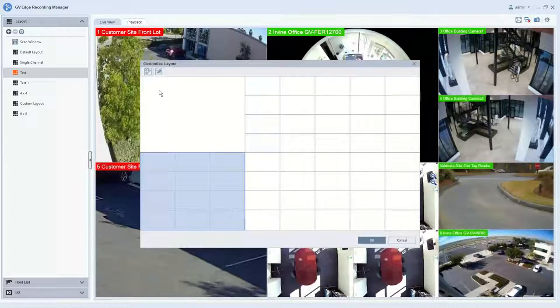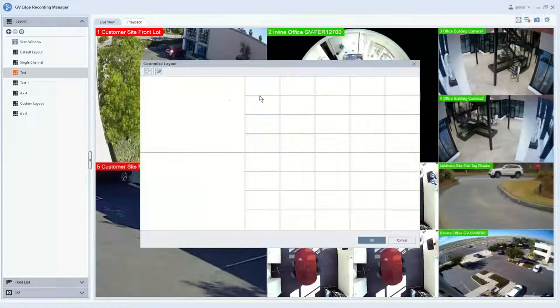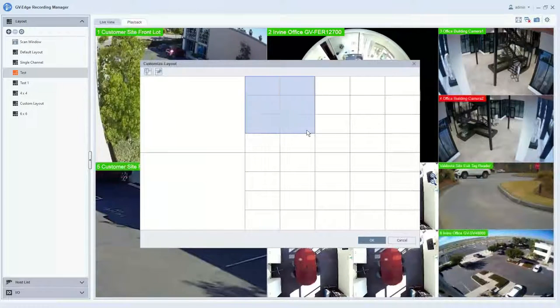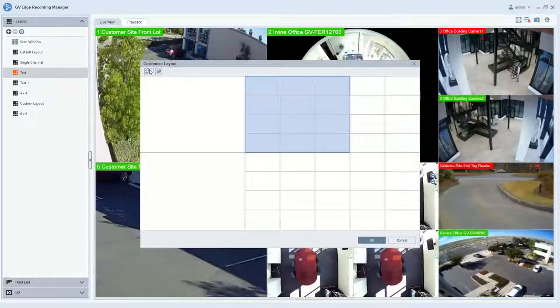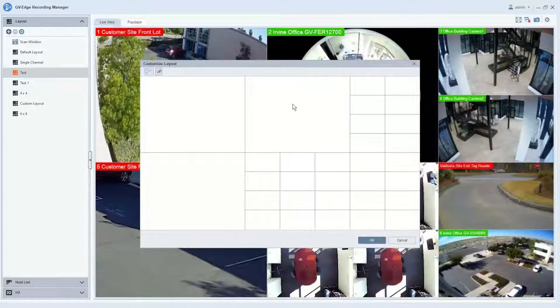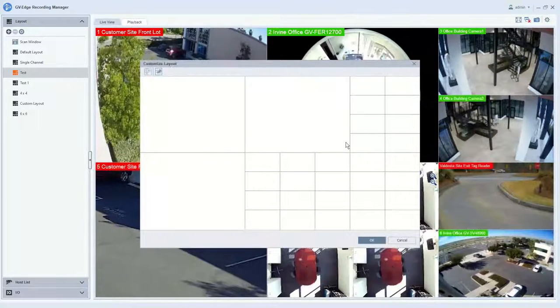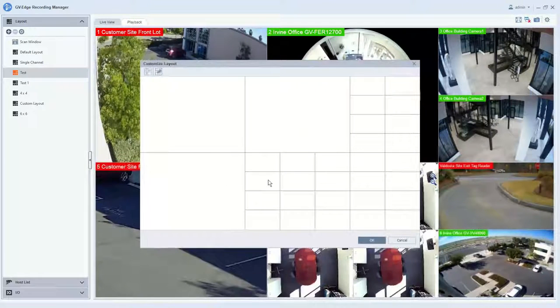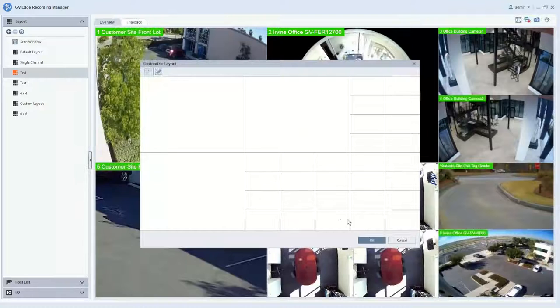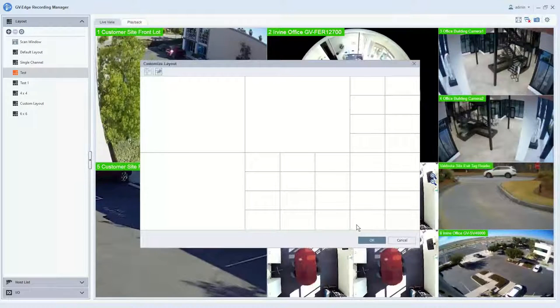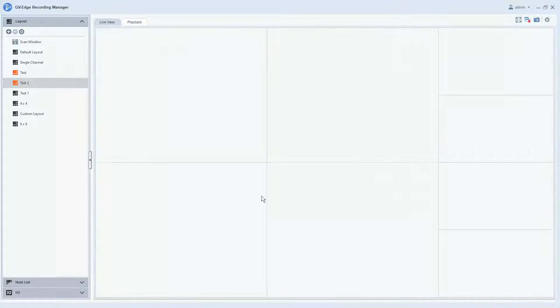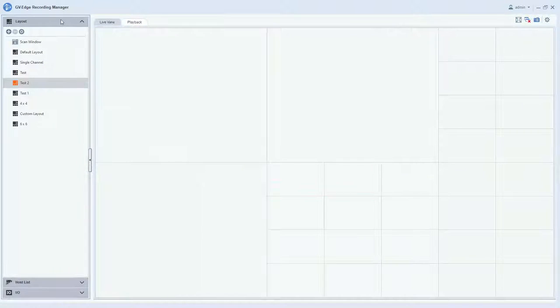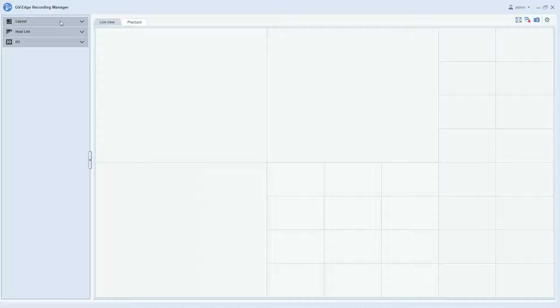When you do this, a window comes up where you can drag and click to merge cells. This gives you the ability to customize your view if you have critical cameras that you want to display larger than others. Once you're done with your layout, hit OK, and you now have the ability to bring in cameras for viewing.